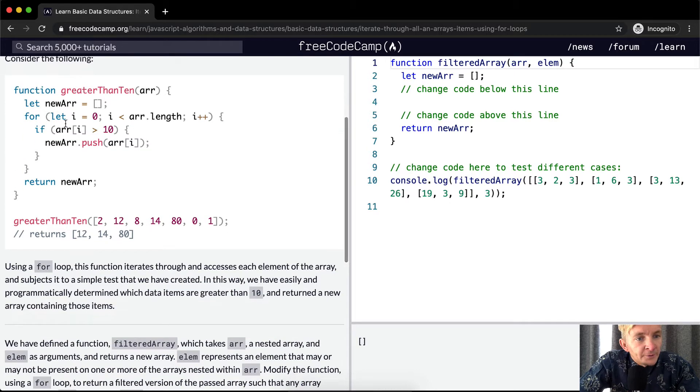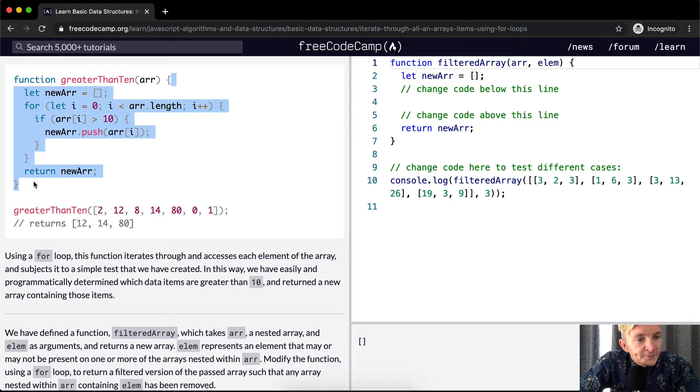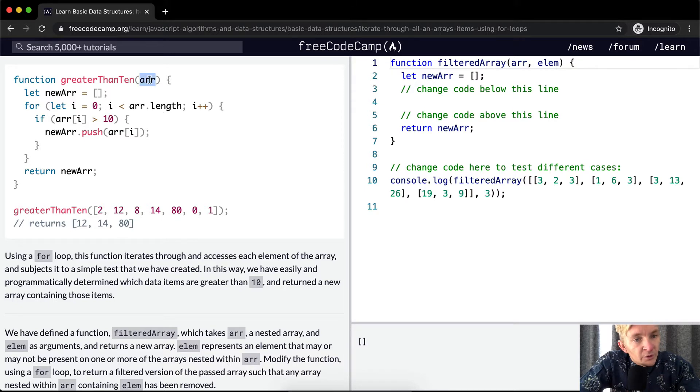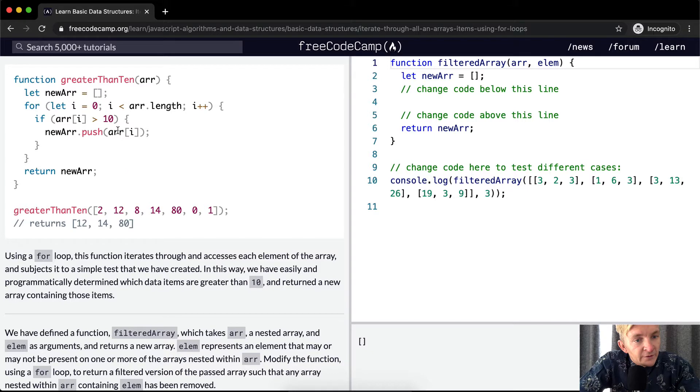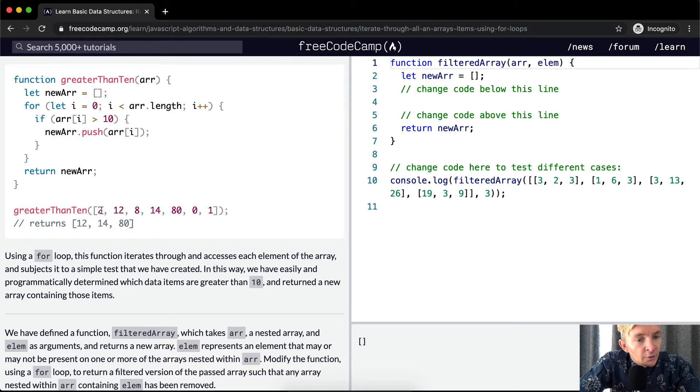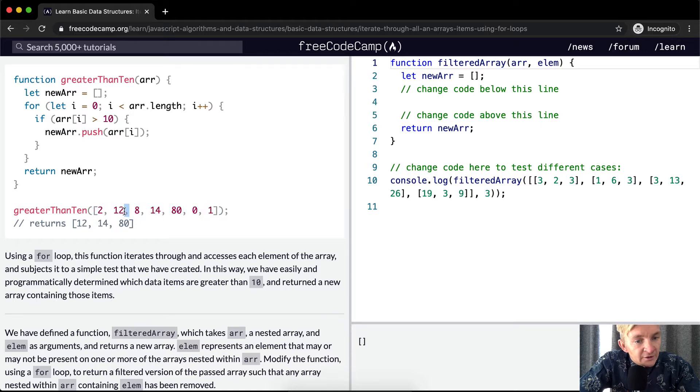So consider the following. We have a function called greaterThan10, and it's being passed in an argument of an array. Inside of the function, we're creating a new variable called newArray, and then we're creating a loop where we begin at zero, we go to the length of the array which is the one that's being passed in. So if it's an array with three elements, we're going to go until it hits three, and with each one we're going to increment by one. And if the array at i is greater than 10, then we add that. So the 12 is greater than 10, that's true, so our newArray is pushed on. And at the end of the function, we return the array. So greaterThan10, and you push in this array as a parameter, we're going to get 12, 14, and 80, because those are all the numbers that are greater than 10.